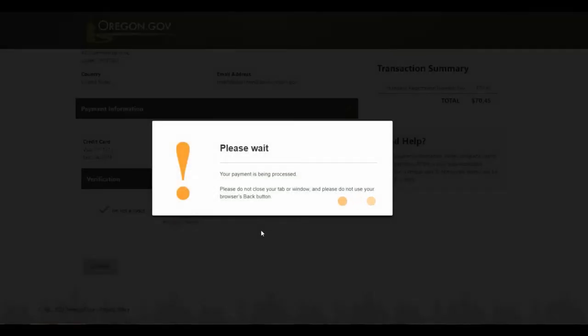Please wait. Your payment is being processed. Do not close your tab or window.